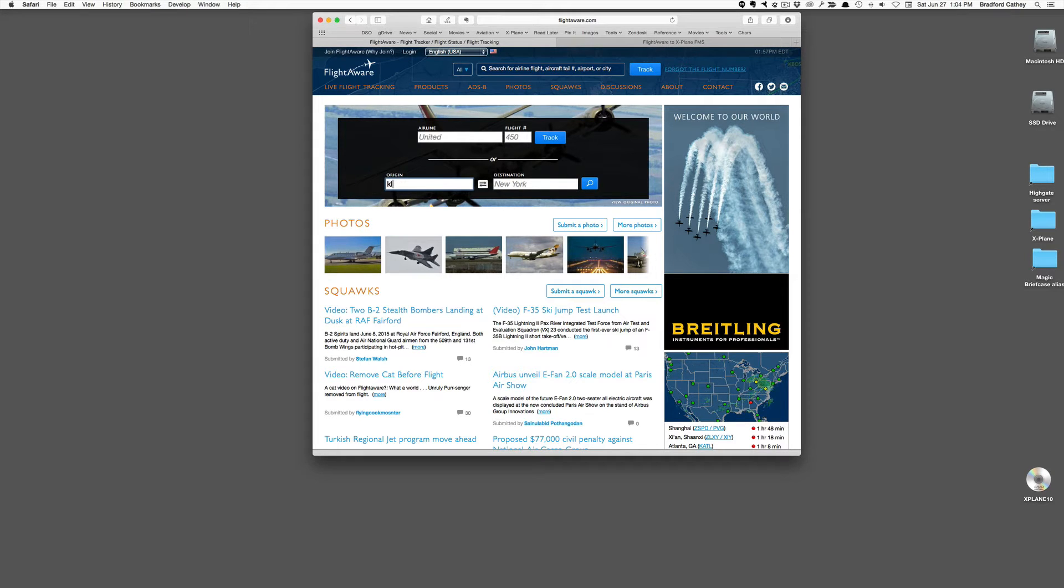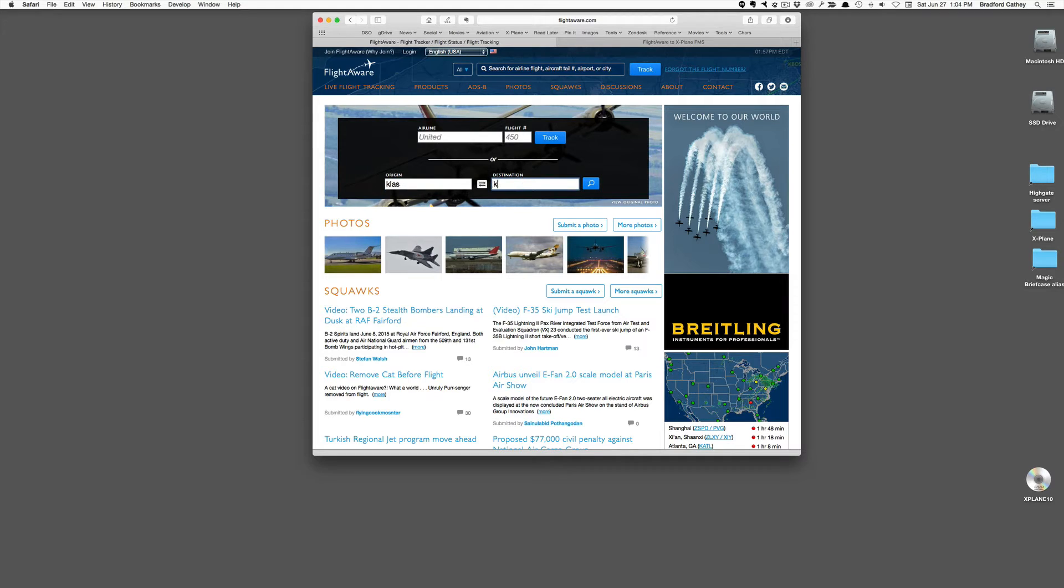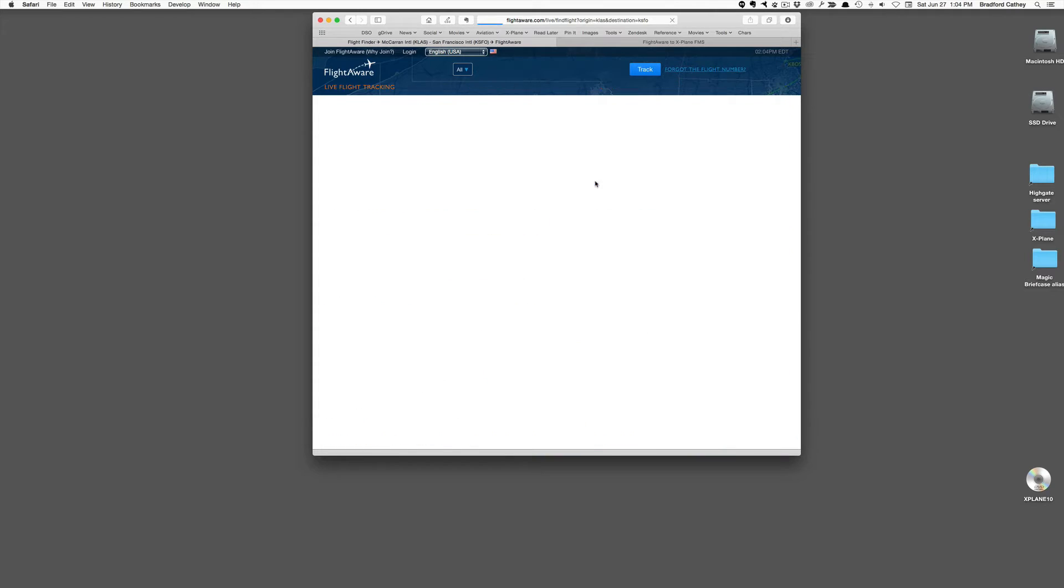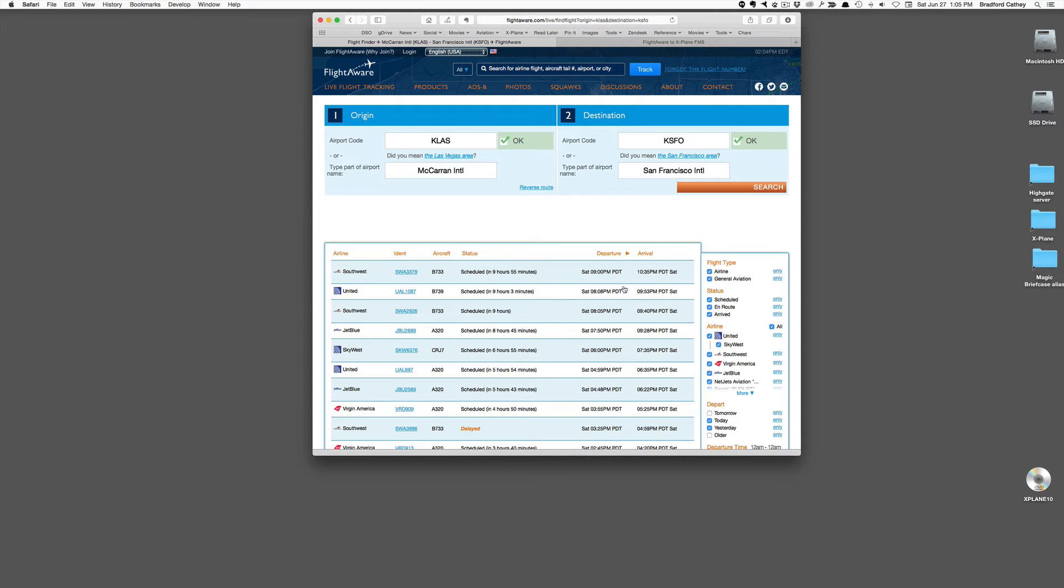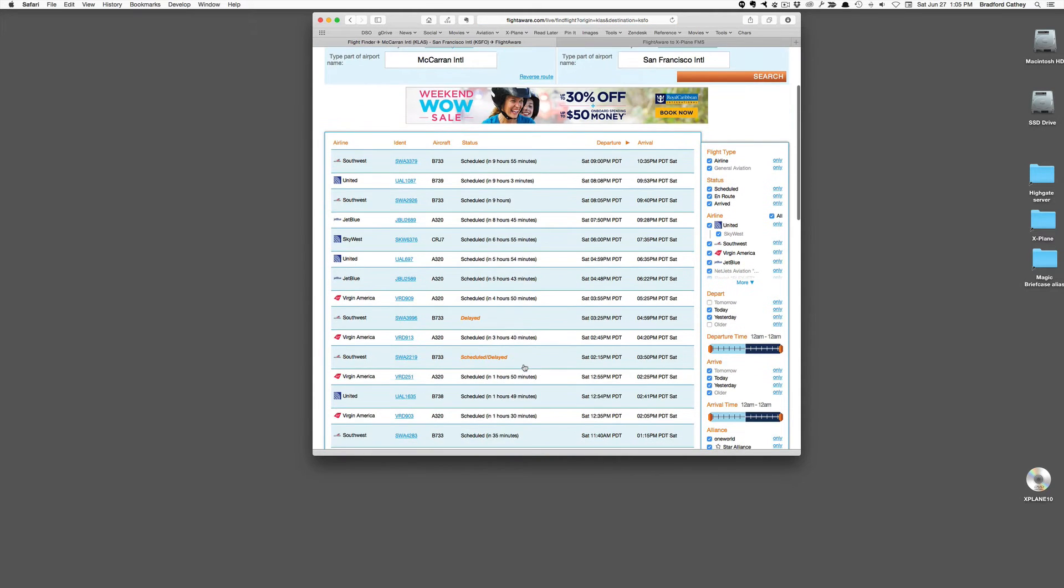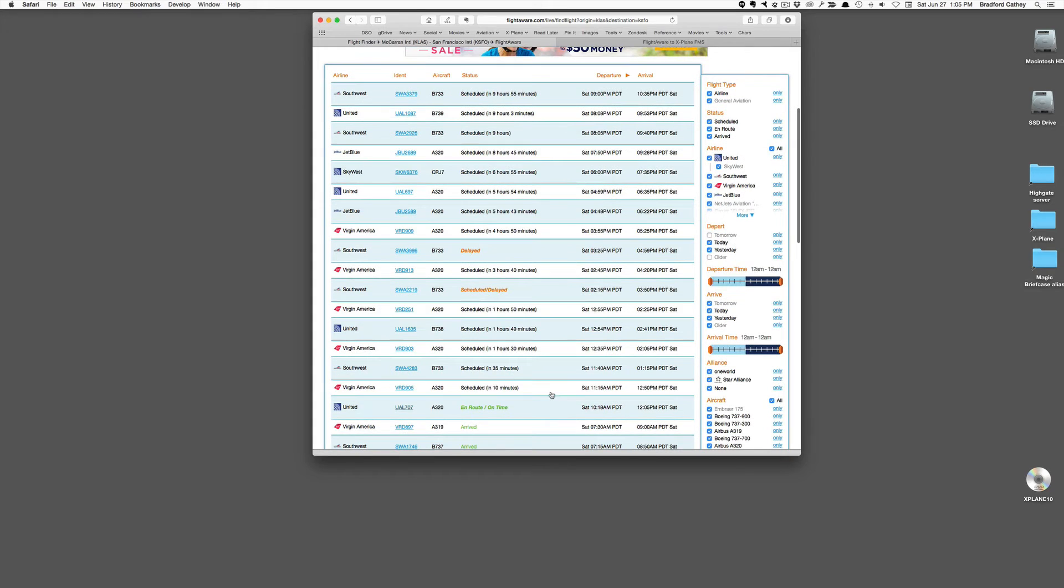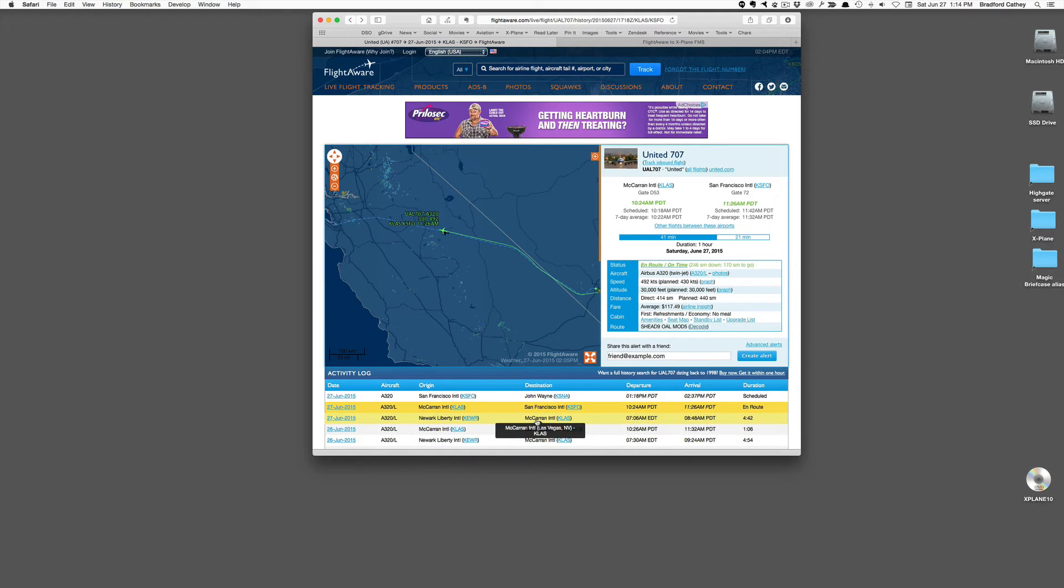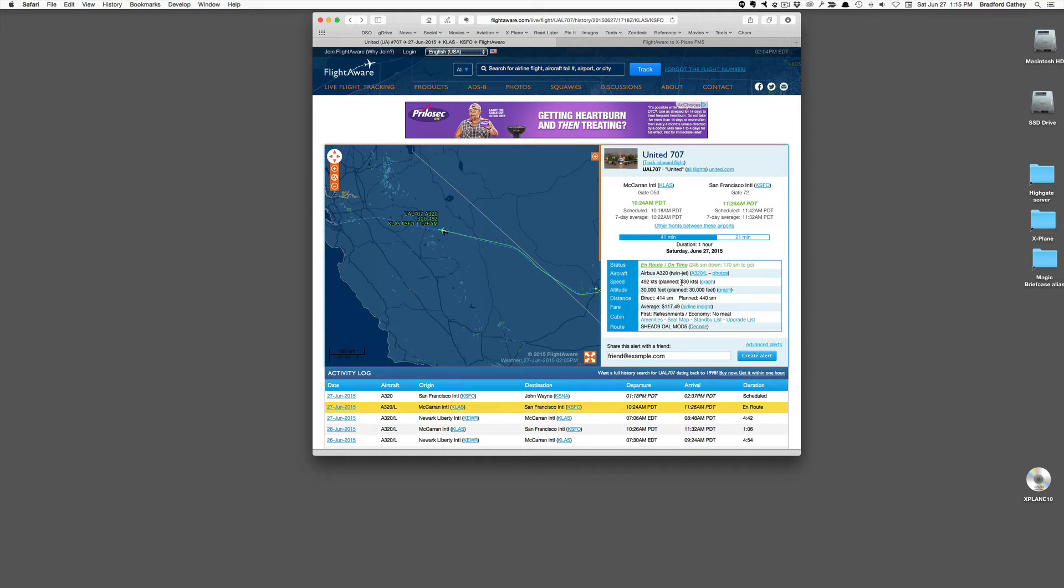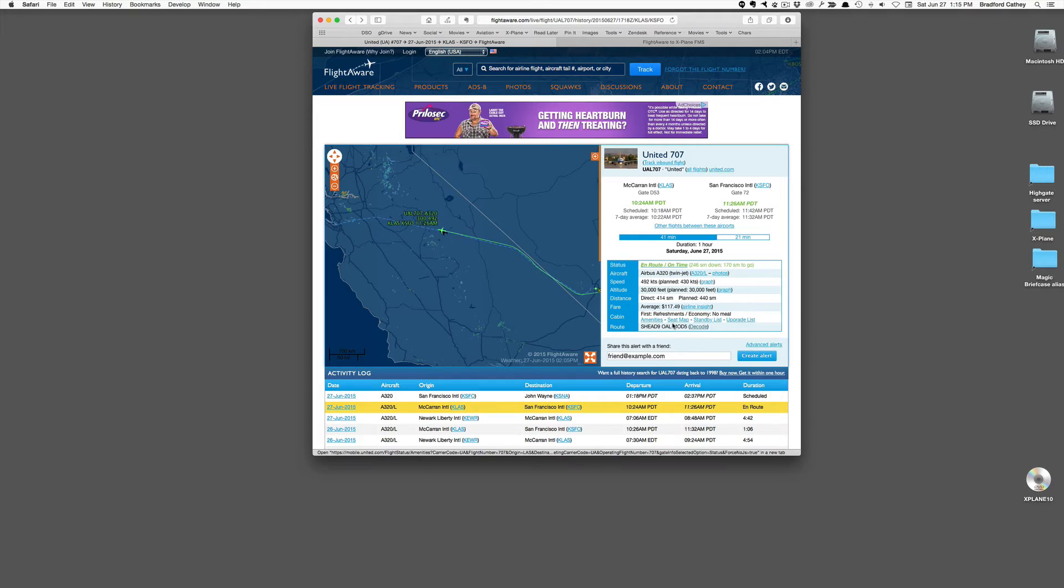So this is going to be a flight from Las Vegas to San Francisco, KLAS to KSFO, and I pick flights that are close to when I'm going to fly. Here's one that's actually in route. So the resulting page does show the actual tracking of the aircraft in flight,